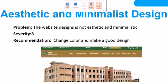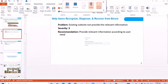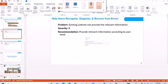The website is not static and minimalistic, its severity is three. I changed its color and made a new and better design — this is my new website. Help user recognize: the existing website does not provide relevant information according to user needs.